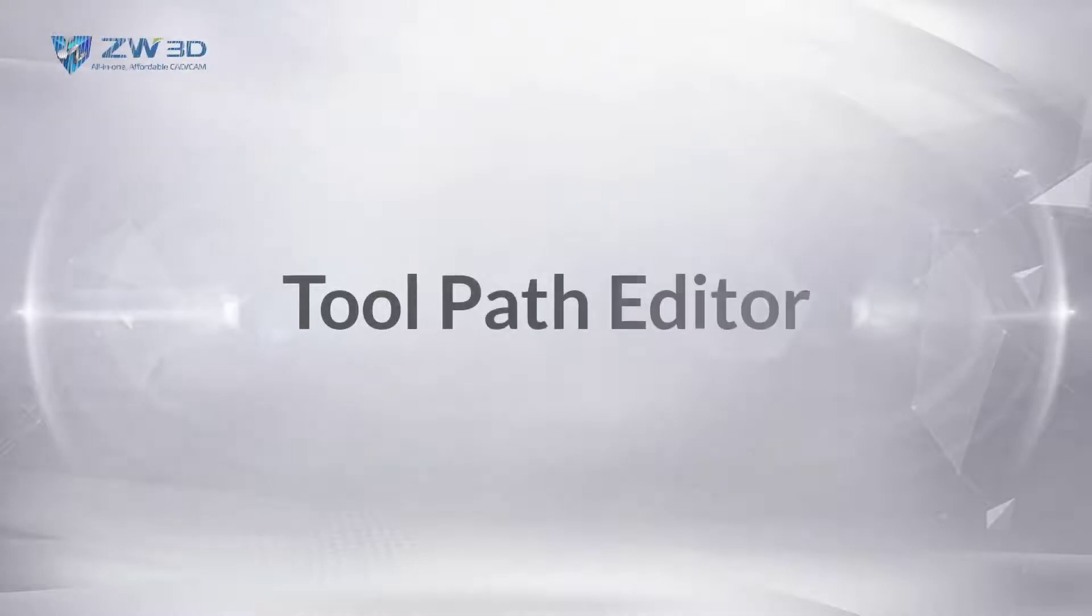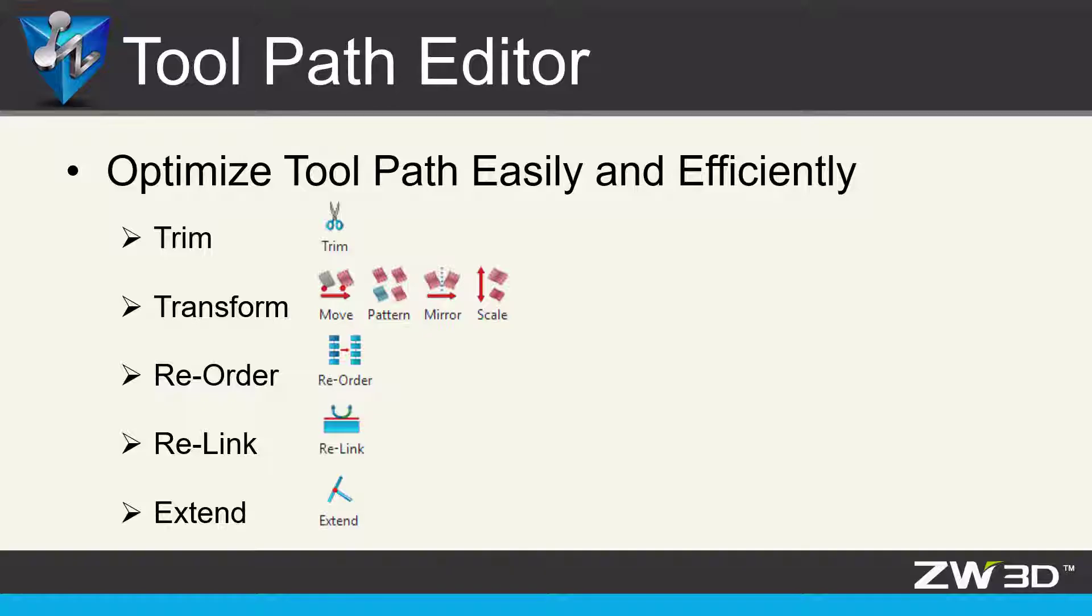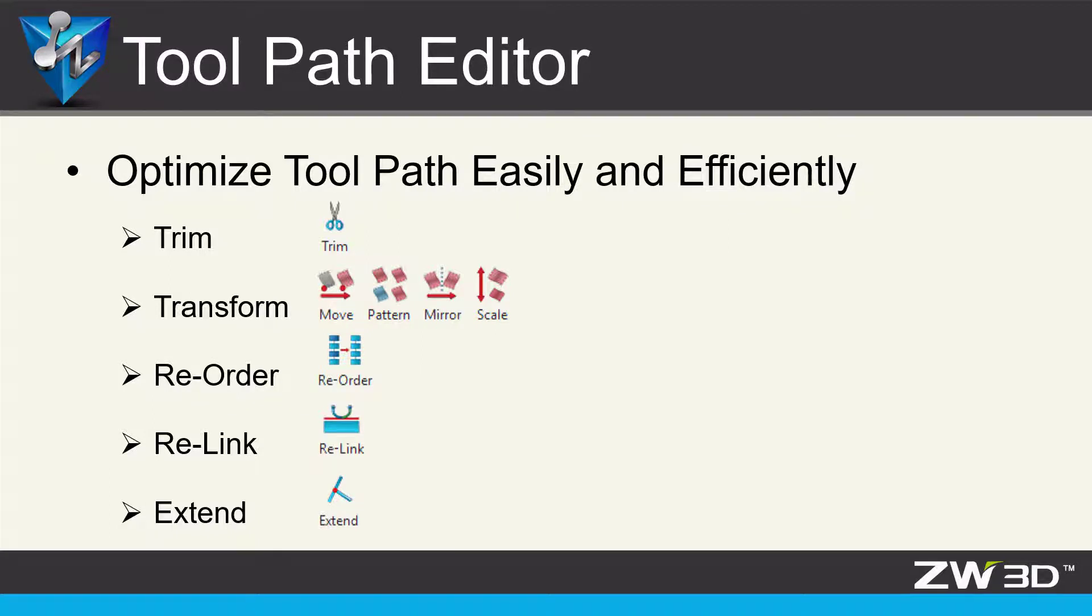New toolpath editor tools in ZW3D include toolpath trim, reorder, relink, extend and many more.